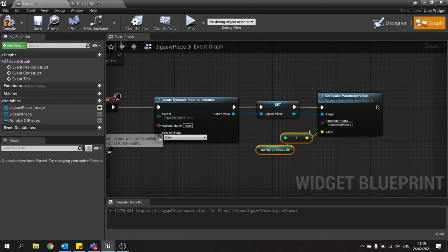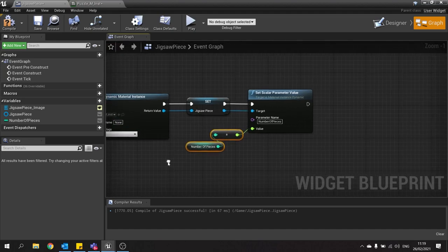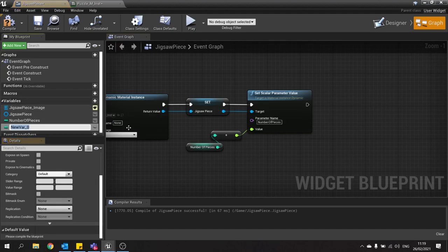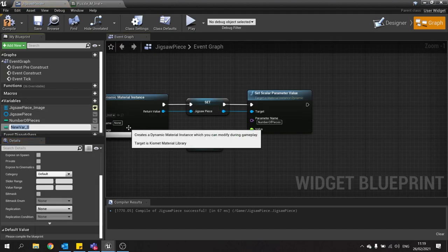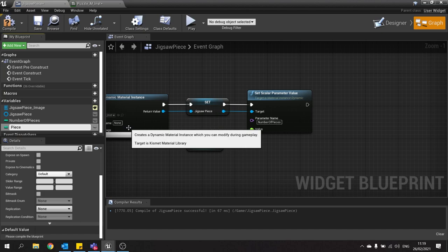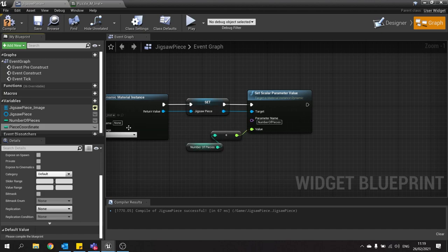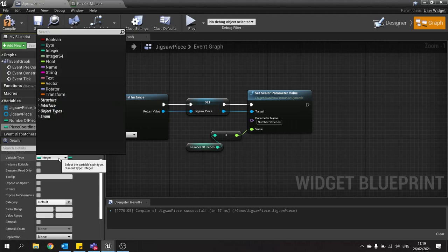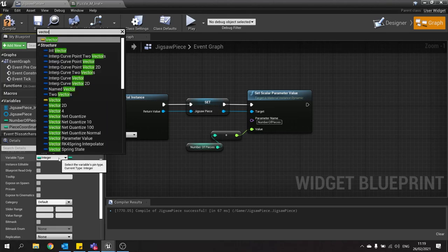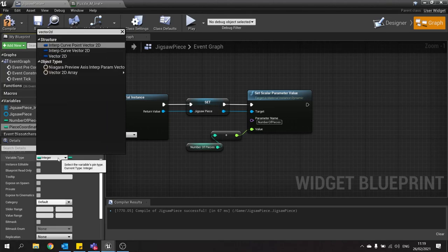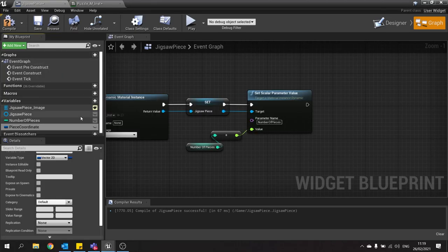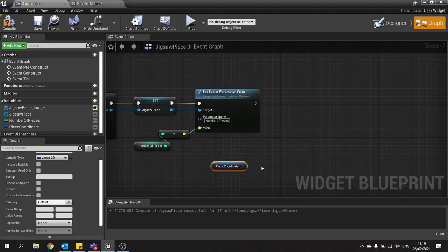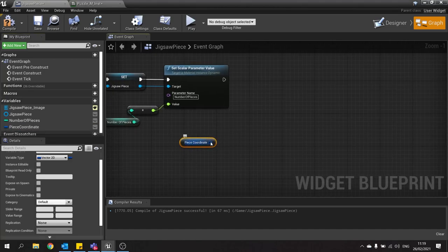That's the first one. The next one is the coordinate. So the coordinate is going to be a vector 2D. So we're going to go into variables, make a new variable. And this will be piece coordinate. And that will be of a type vector 2D because we're working in a 2D plane. I'm going to drag that out, choose get, and then I'm going to split that.